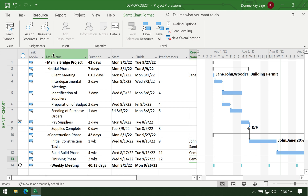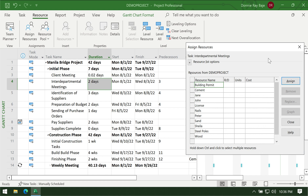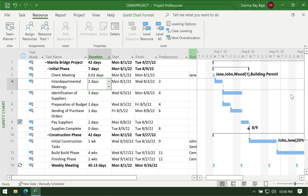The third method is the Assign Resources button found in the tab. It's just the same dialog as the right-click method — it's just accessed from the tab instead of the right-click menu.